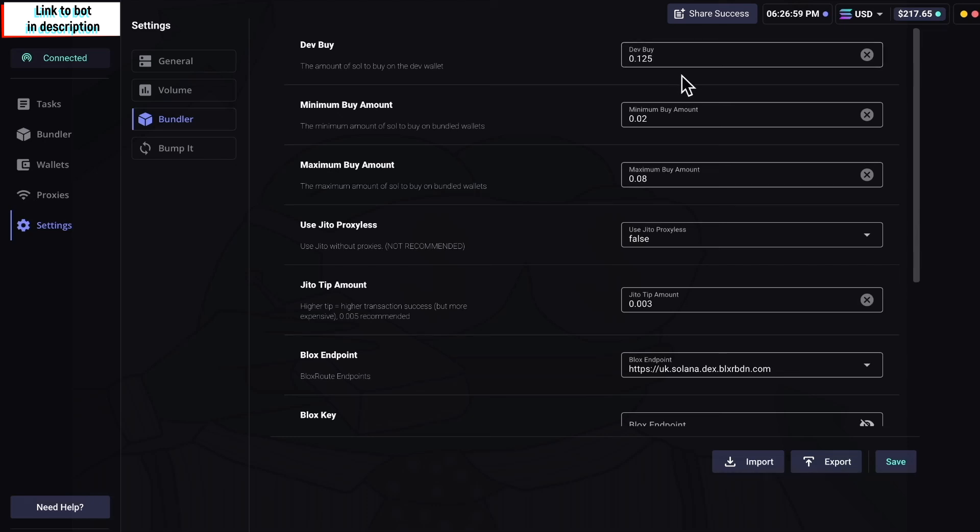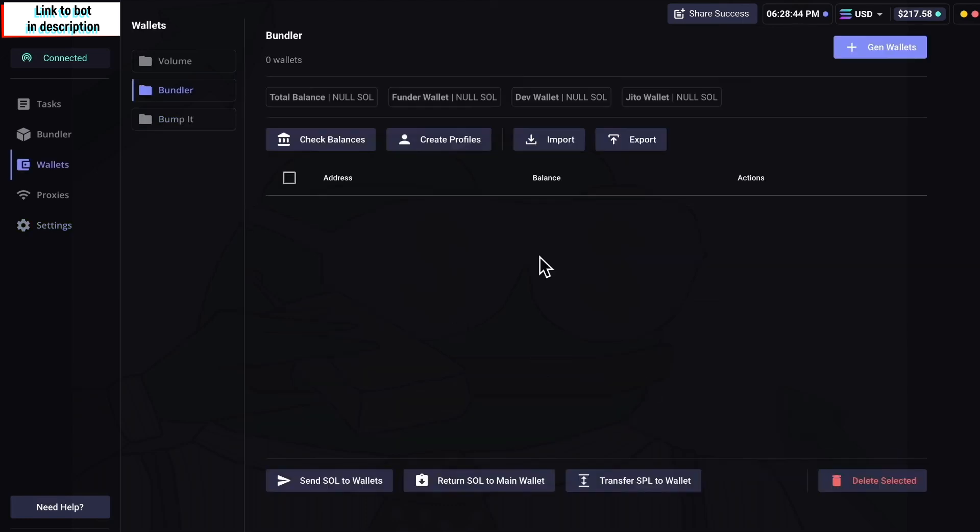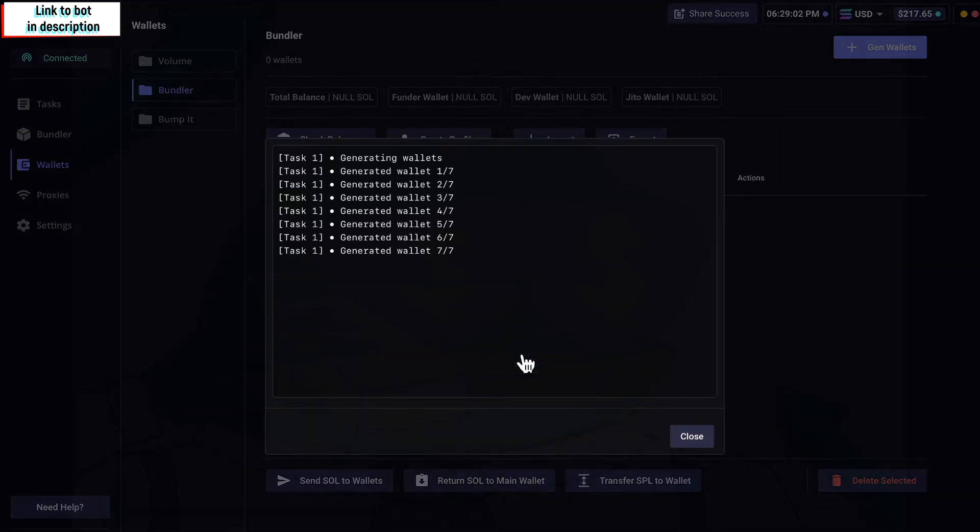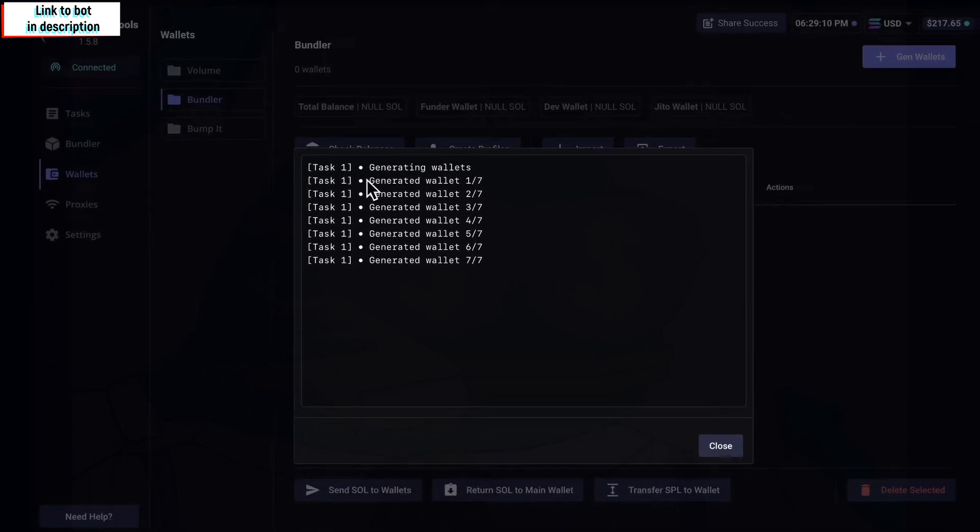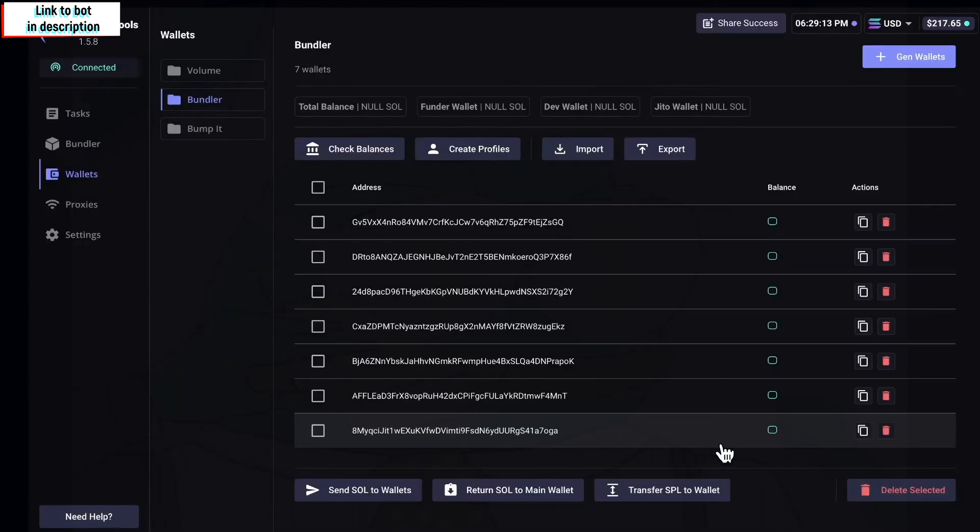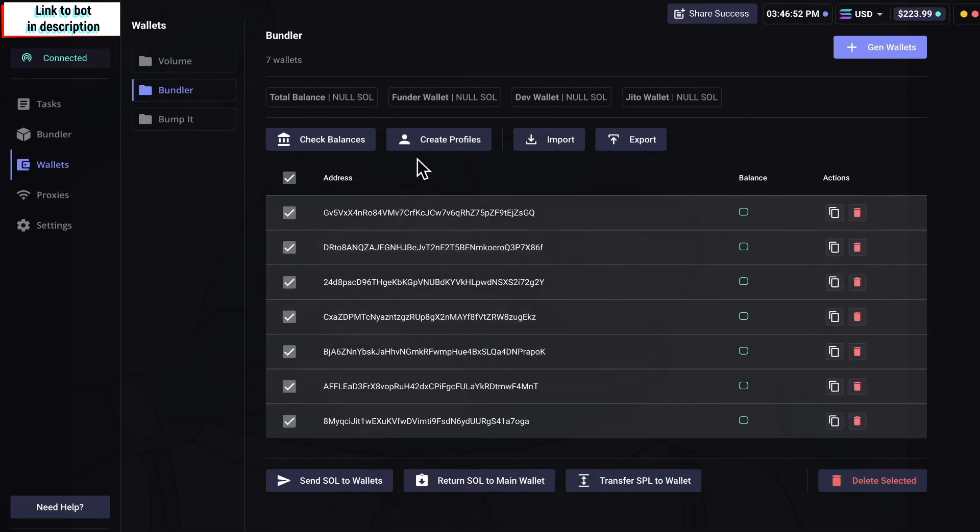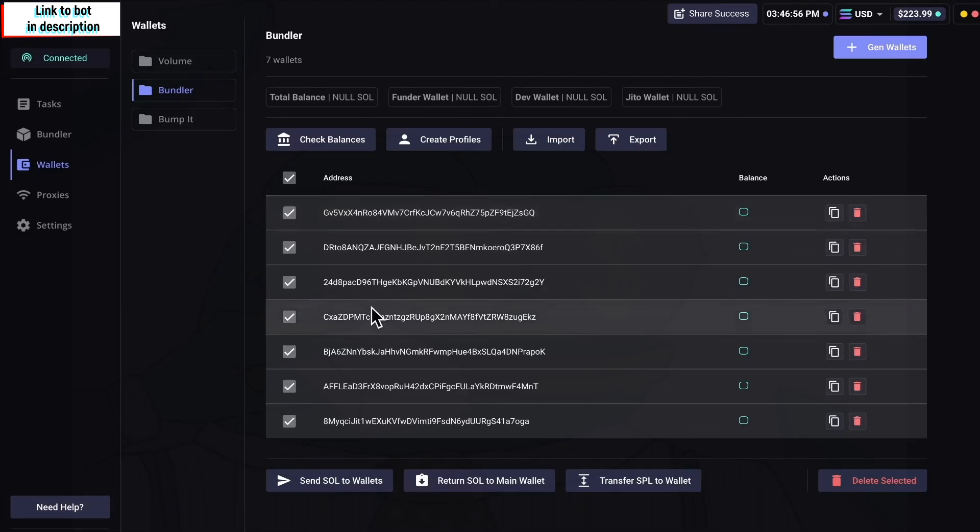Now I'm going to create some wallets with which we are going to bundle snipe our coin. I've already topped up the balance of my fund wallet right here. All I have to do is now generate - let's just put any number like seven, but you can do up to 20. We click confirm now and we just wait. You can see here in just less than a second, seven wallets have been generated. That's perfect.